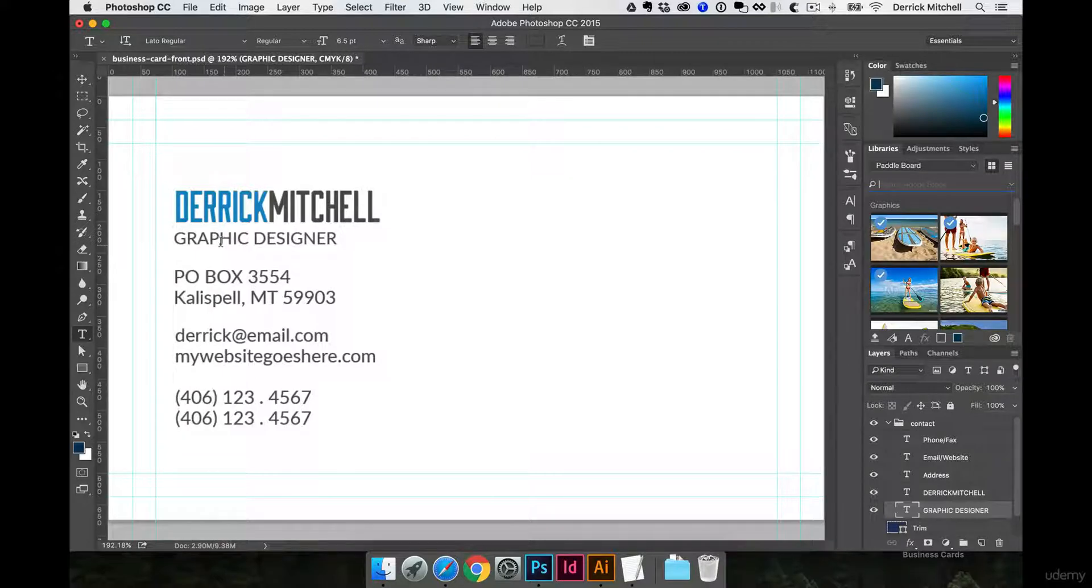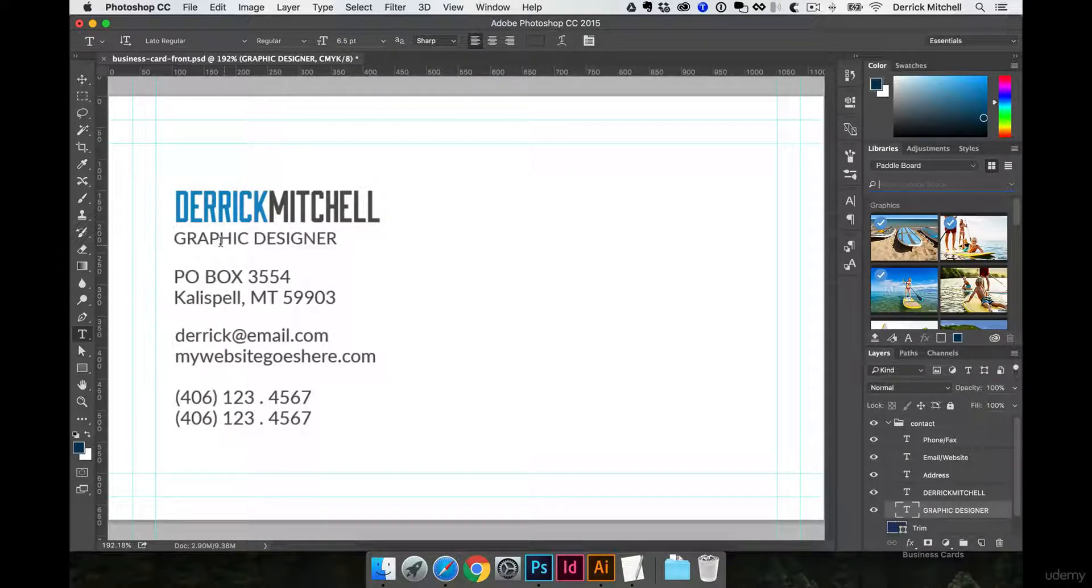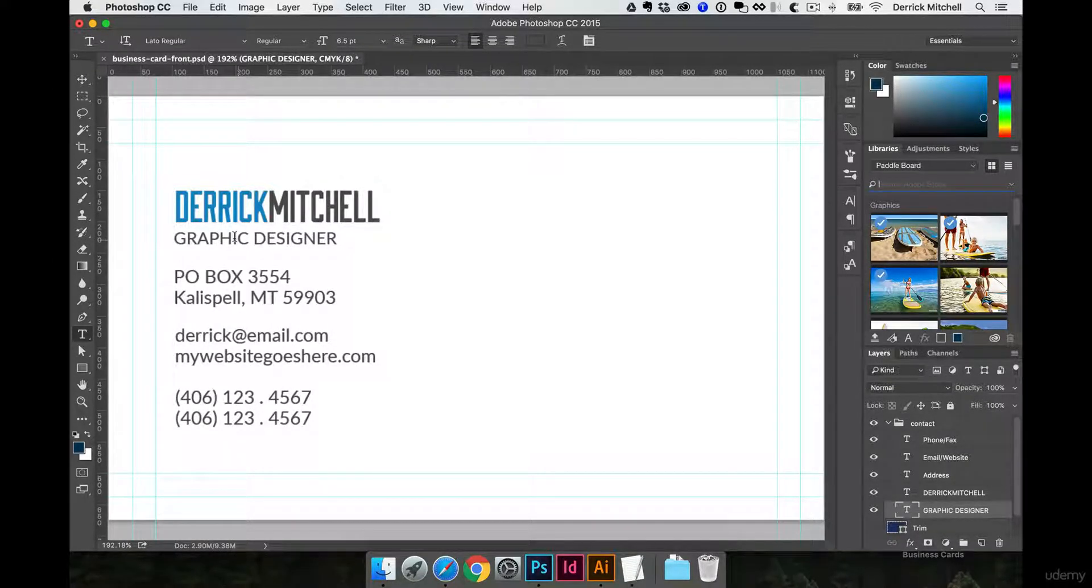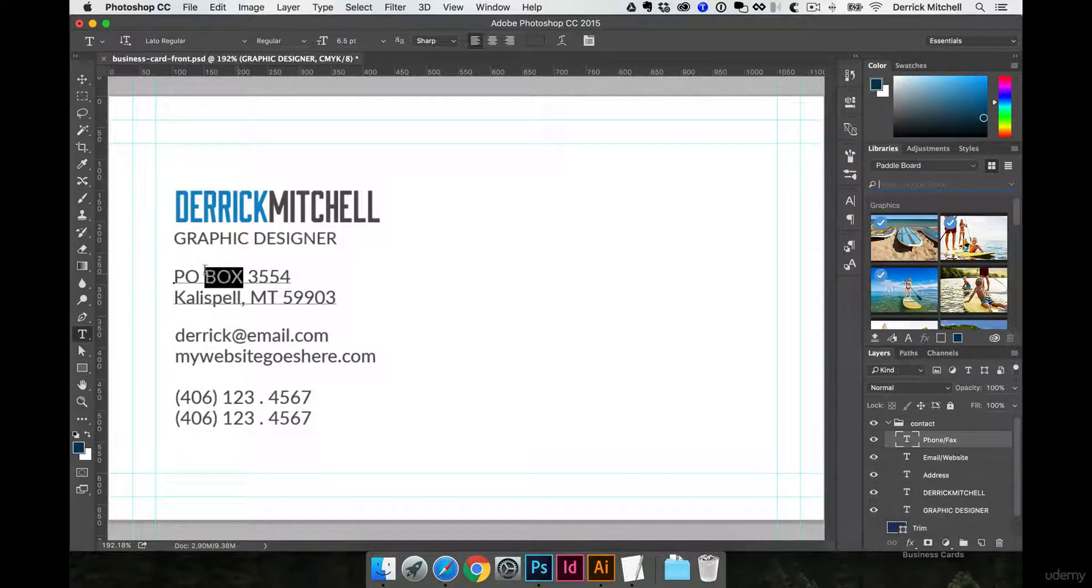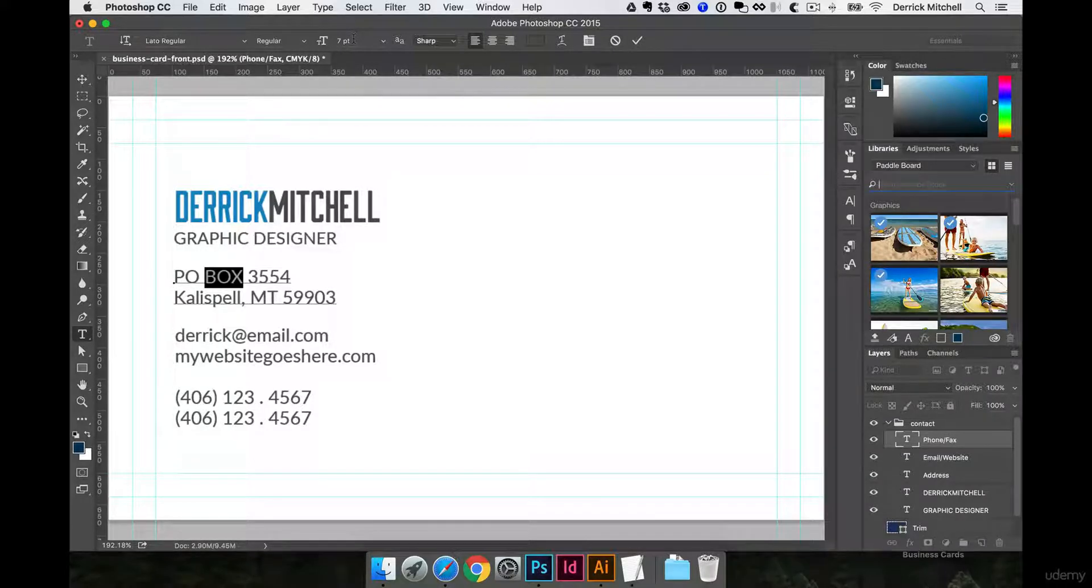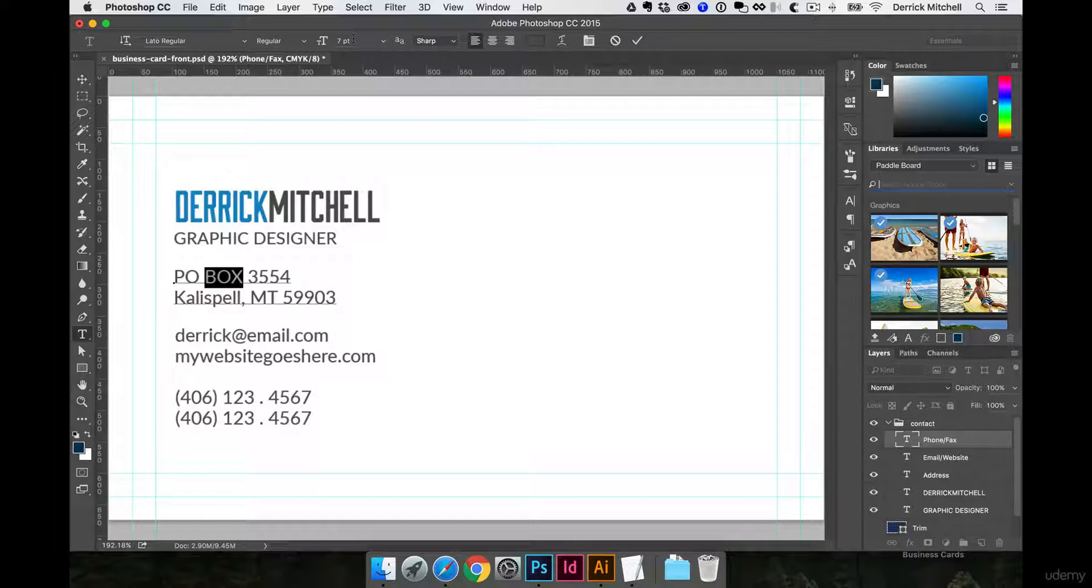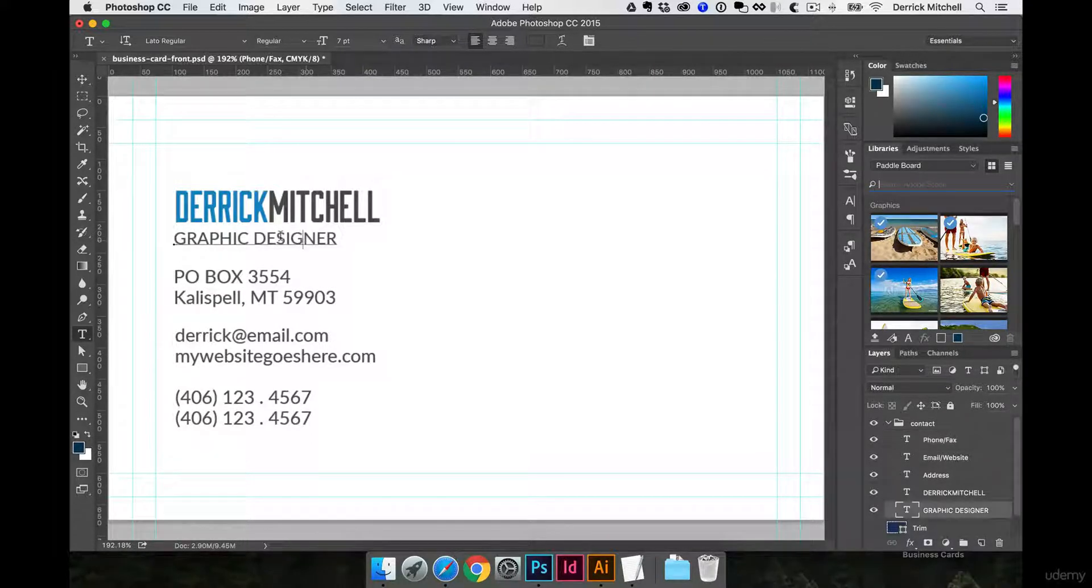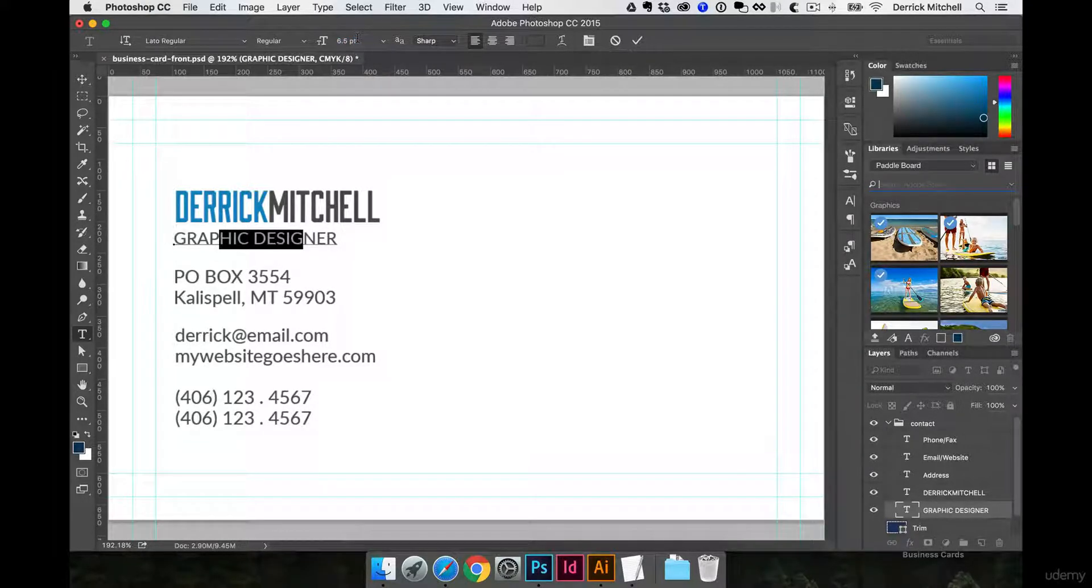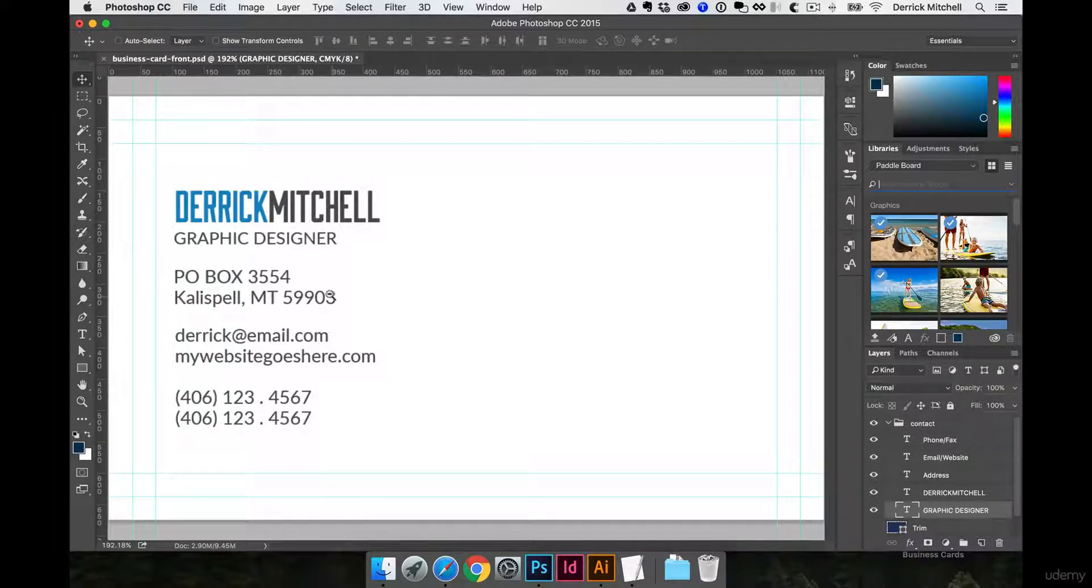This isn't necessarily about the design right now as much as it is about some different things to pay attention to. One of the things I want to show you is when you're working with fonts on a business card, the smallest font size you should really go to would be 7 point font. The exception to this would be this graphic designer text because it is in all caps; I did crunch it down to 6.5.